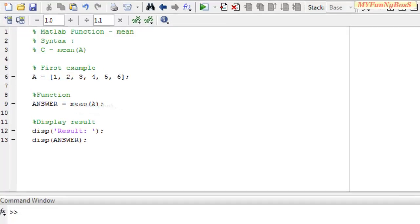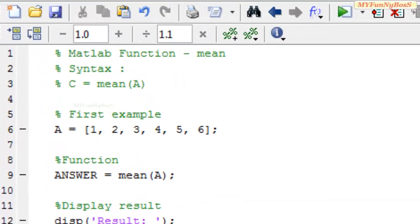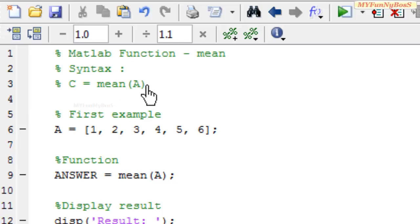The mean function is used to calculate the mean of an array or a matrix. The syntax is c = mean(A), where A is an array and c is an array returning the mean.